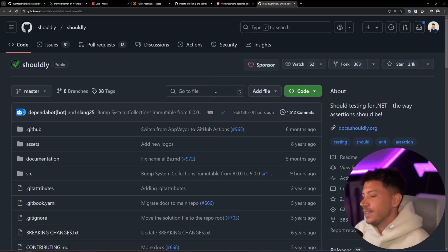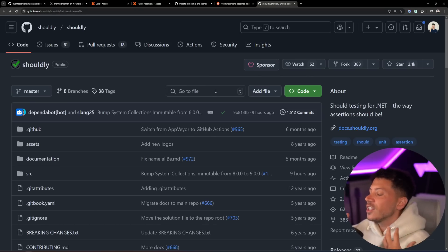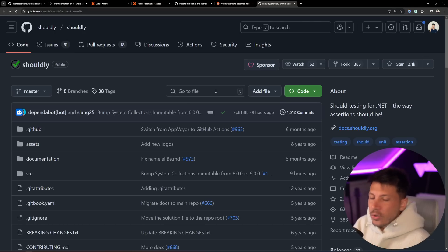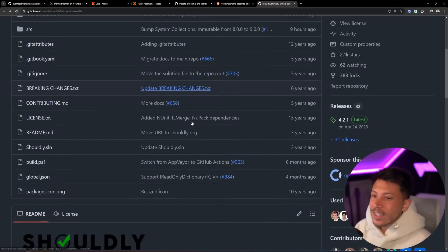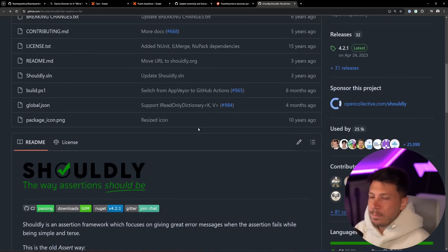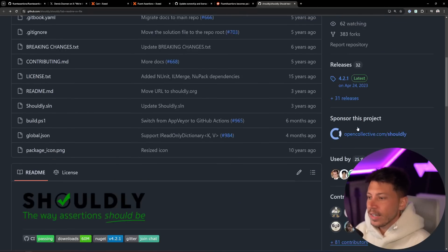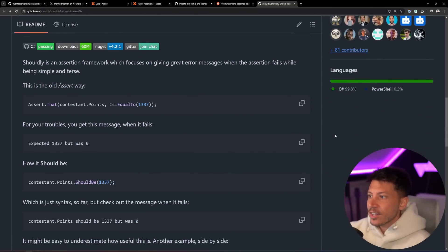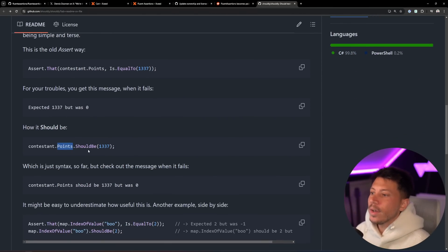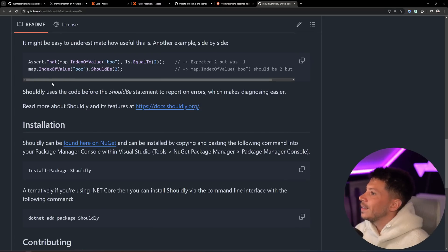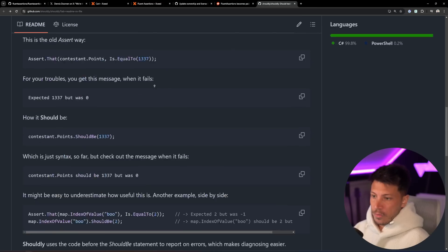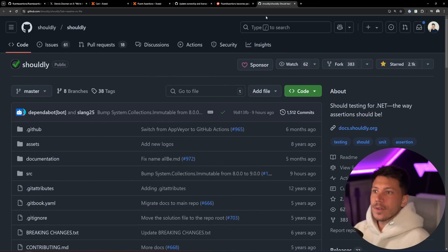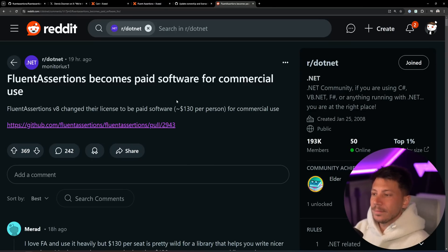However, and this is not a library I liked, I preferred the design of Fluent Assertions just a tiny bit more. But for $130 more, I don't care. Shouldly is perfect. Shouldly is fine. Give it a star on GitHub. Link in the description. It does the exact same thing. Points should be whatever. Same thing for free. So, yeah. Don't bother paying for something like this. This is ridiculous.